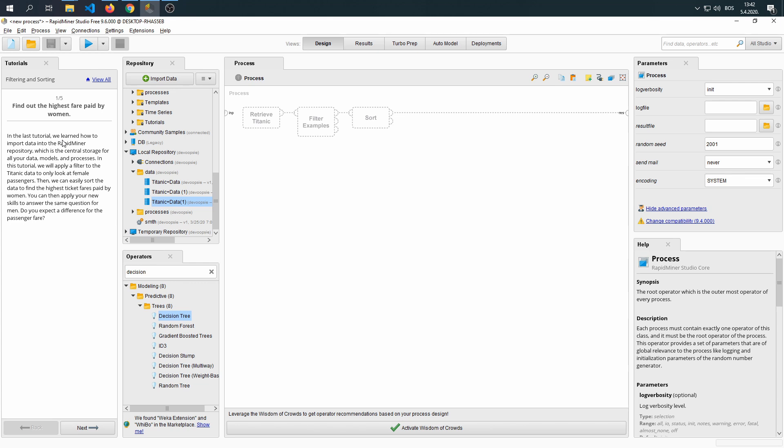In this tutorial, we will apply a filter to the Titanic dataset only to look at female passengers. Then we can easily sort the data to find the highest ticket fares paid by women. You can then apply your new skills to answer the same questions for men. Do you expect a difference for the passenger fare?